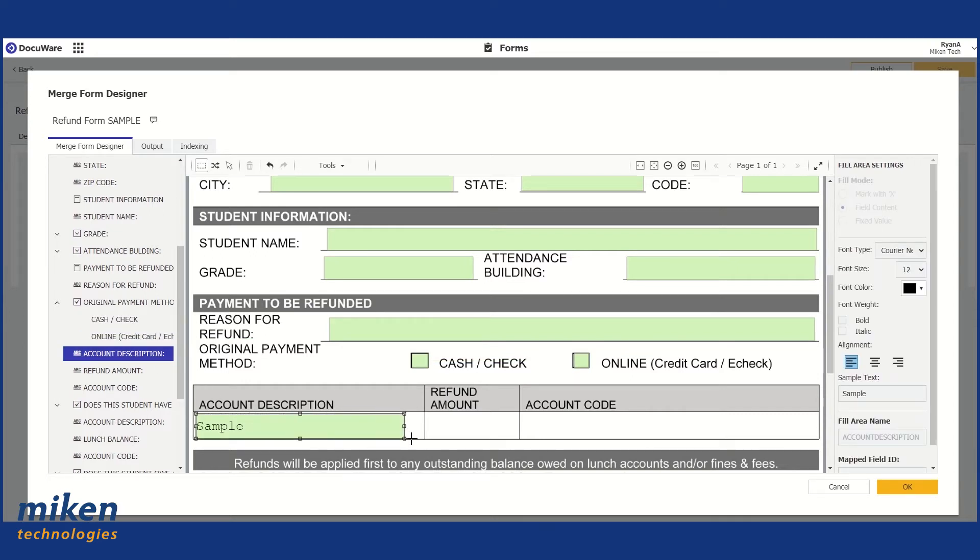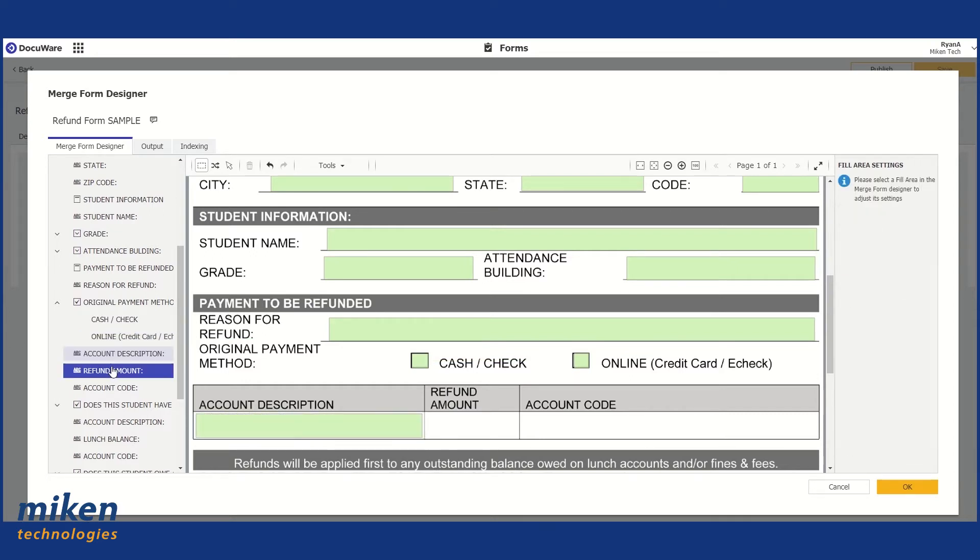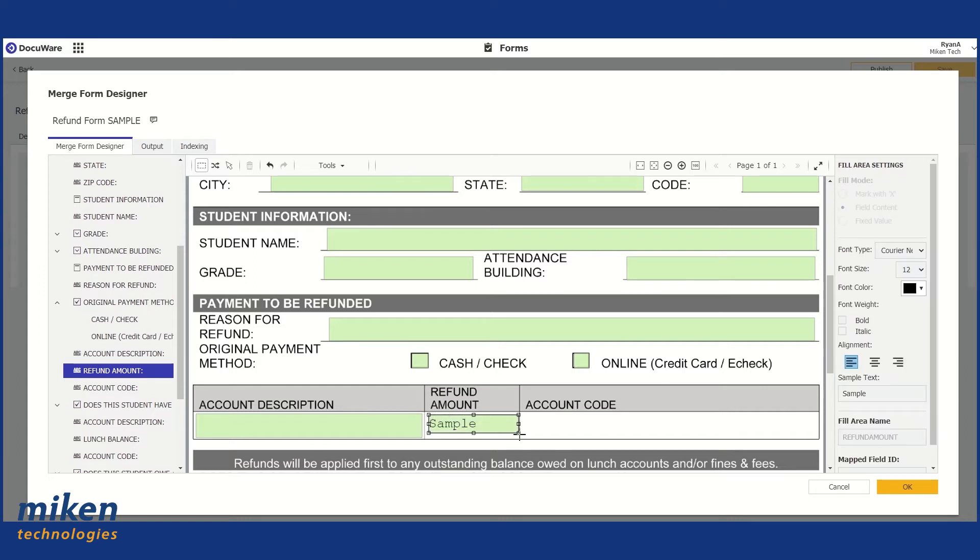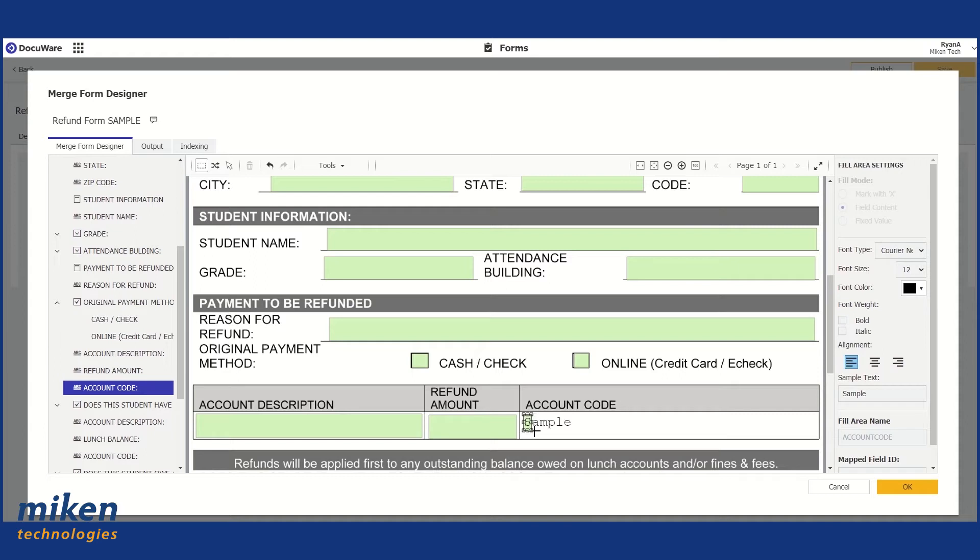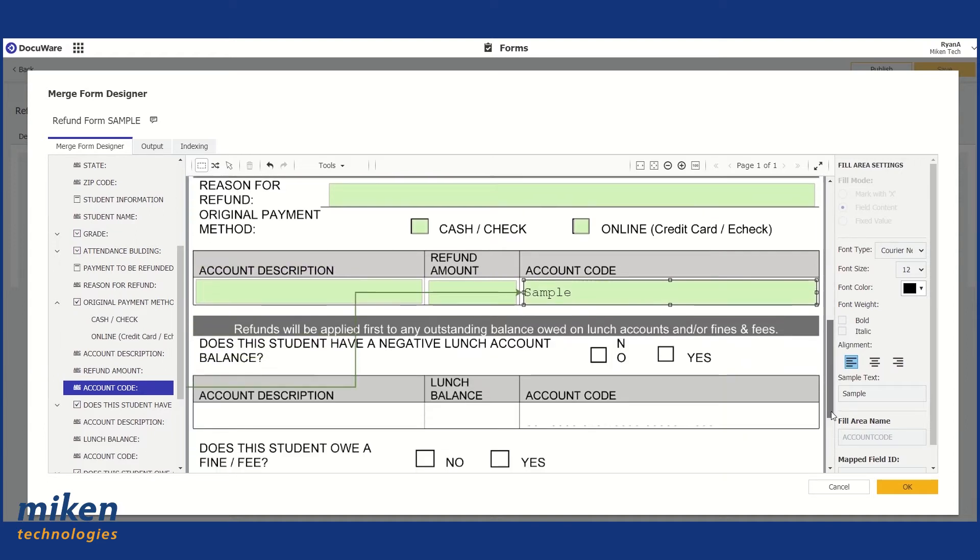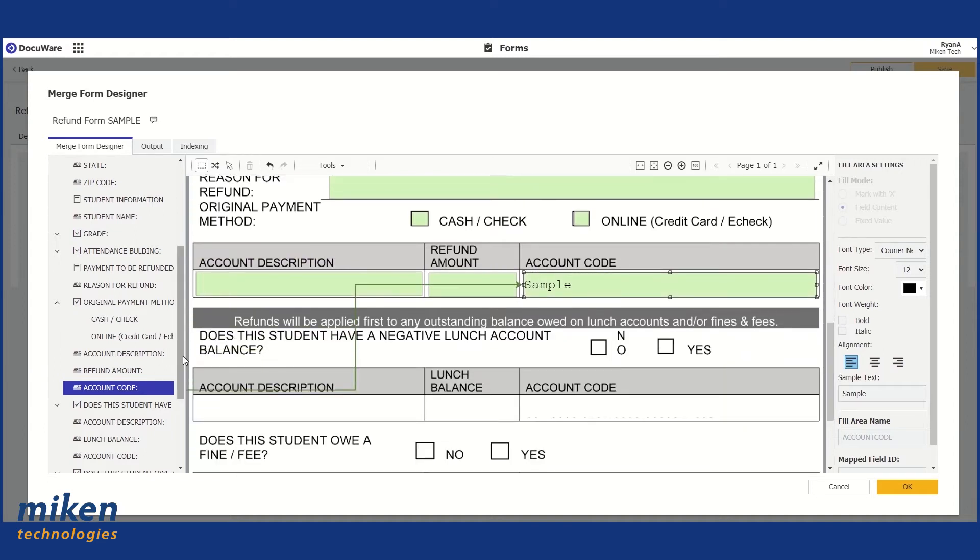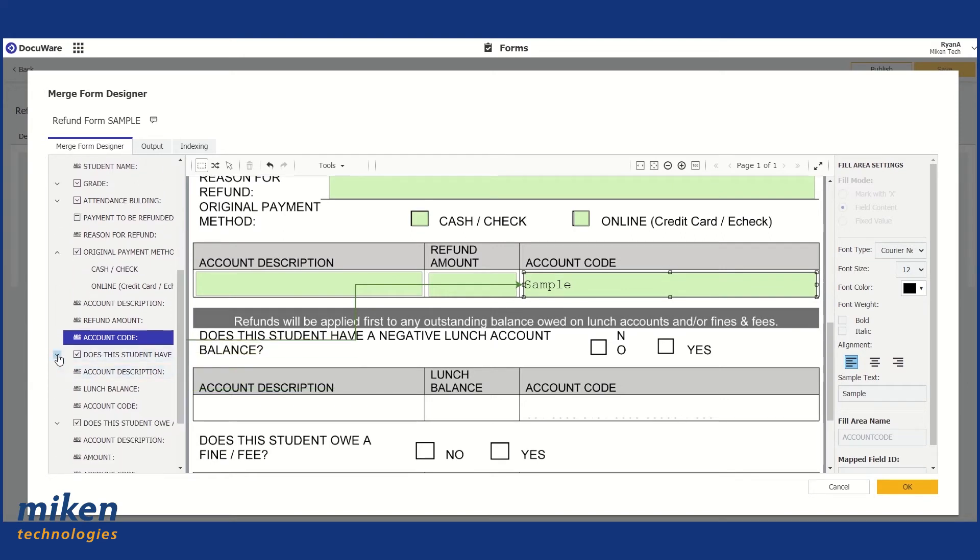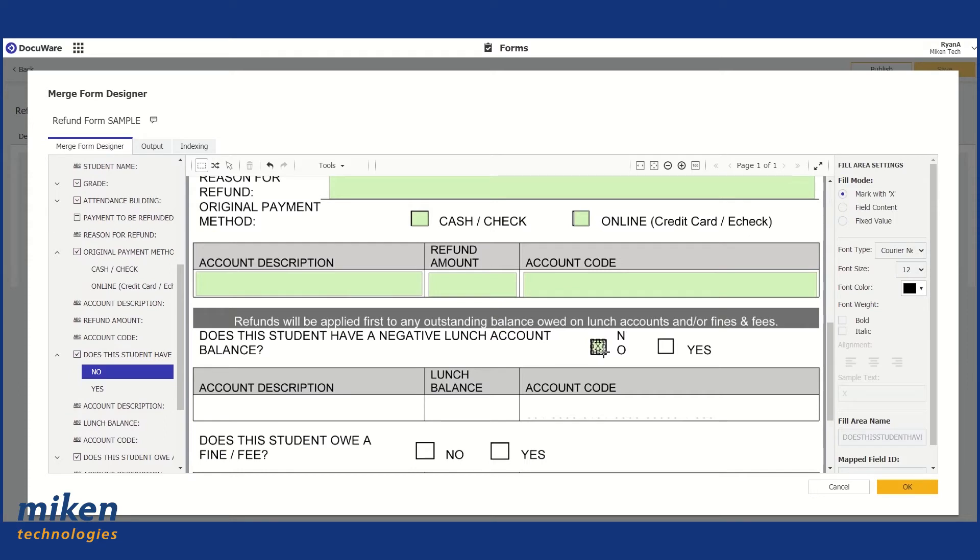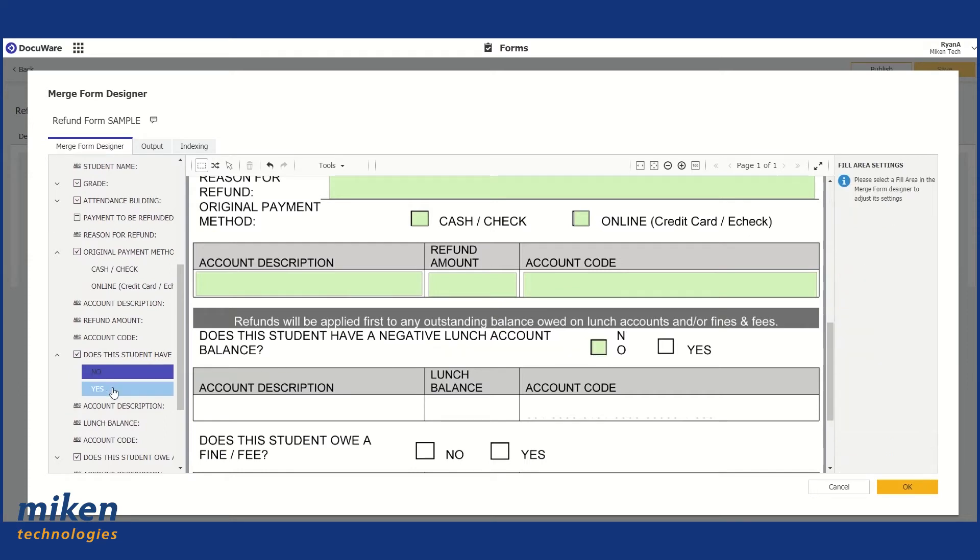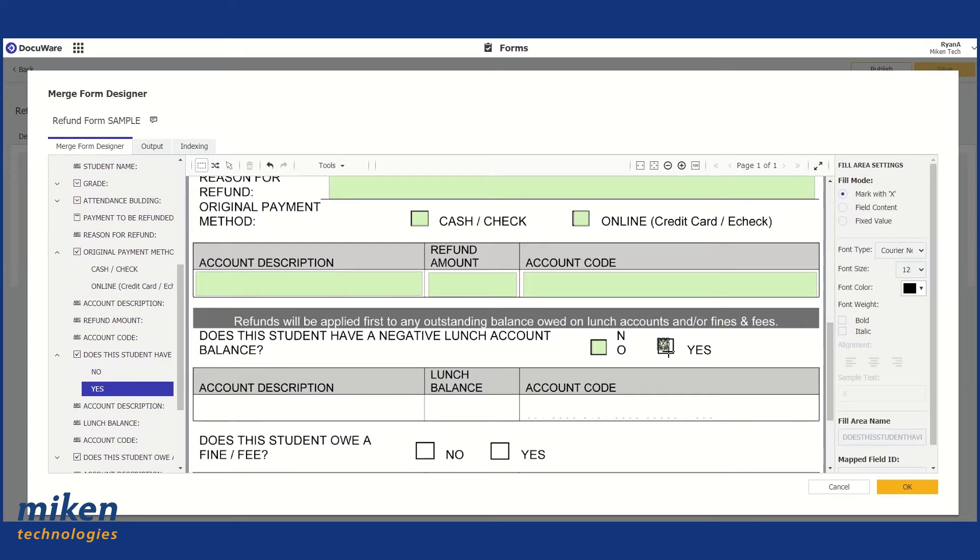Now we're going to drop down to Account Description. Again, we have another checkbox. So I'm going to drop this down. I'm going to select No, identify that, and same with Yes.